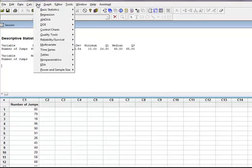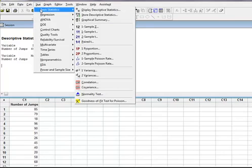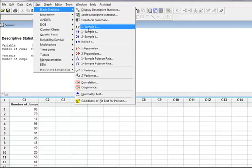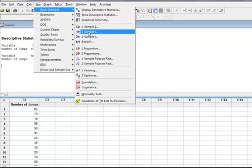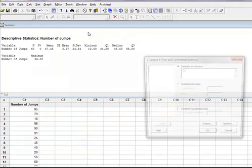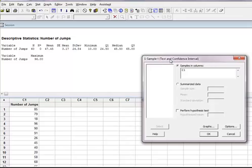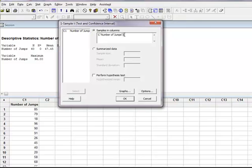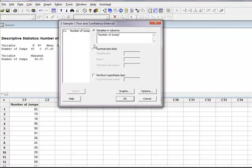I'm going to go to Stat, go to Basic Statistics. I have one sample of jump ropers, so I have a one sample t-test because this is just a sample. I'm going to select one sample t, get my box, double-click number of jumps so it comes over here.